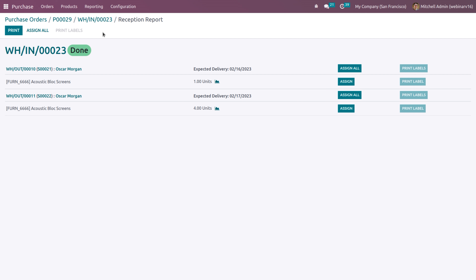This is also the reception report for your purchases. Once while you are purchasing a product, it may be for a different sale order. You can assign the purchased product to different sale orders or even unassign. Sometimes you may purchase this product for a particular sale order, but if you get an urgent new sale order that has to be delivered immediately, you may unassign the reserved quantities of the previous sale order and assign it to the priority sale order. From the reception report you can assign and unassign purchase items to different sales.